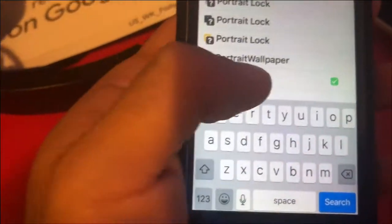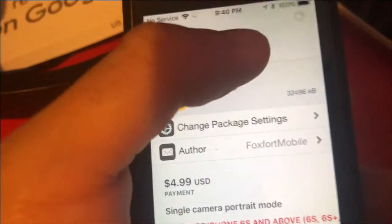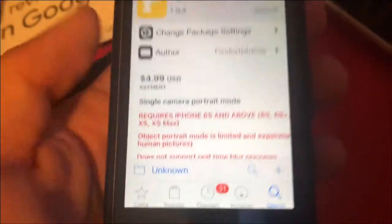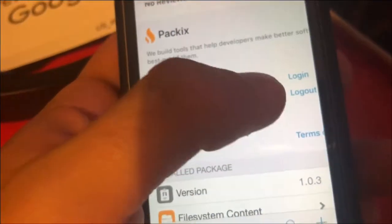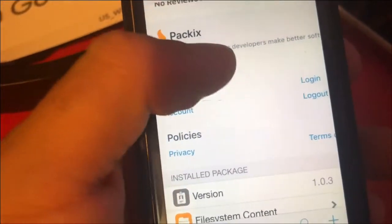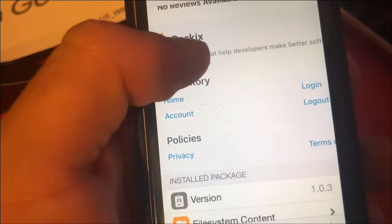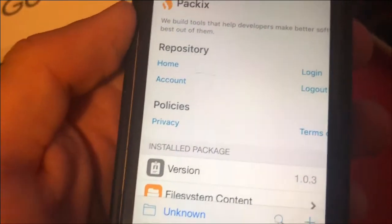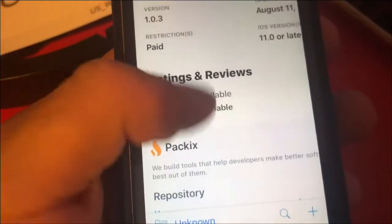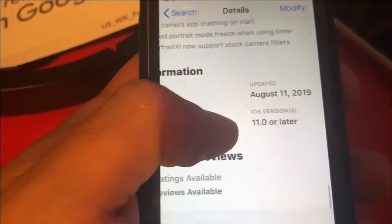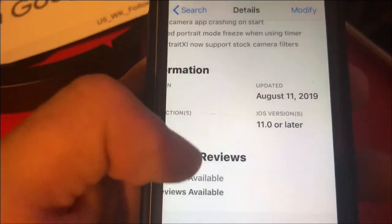Type in Portrait SI, and there it is. Tap on it, then tap the top right to install it. You'll need to sign in with Package — scroll all the way down, tap to log in, and you can create an account or sign in with Google, Facebook, or Discord. You can also just install it without signing in.